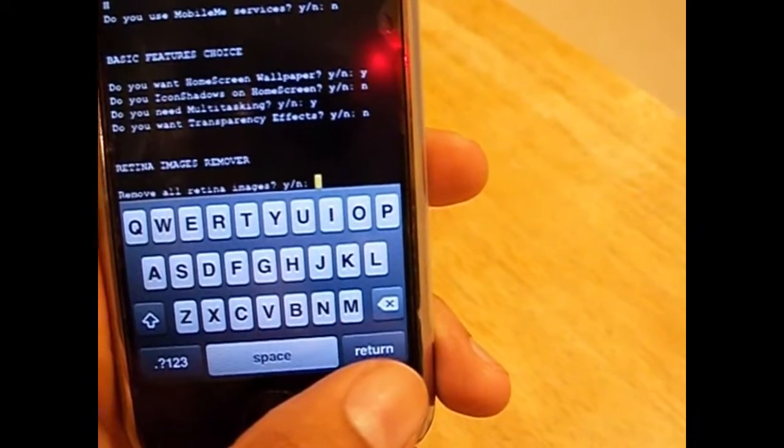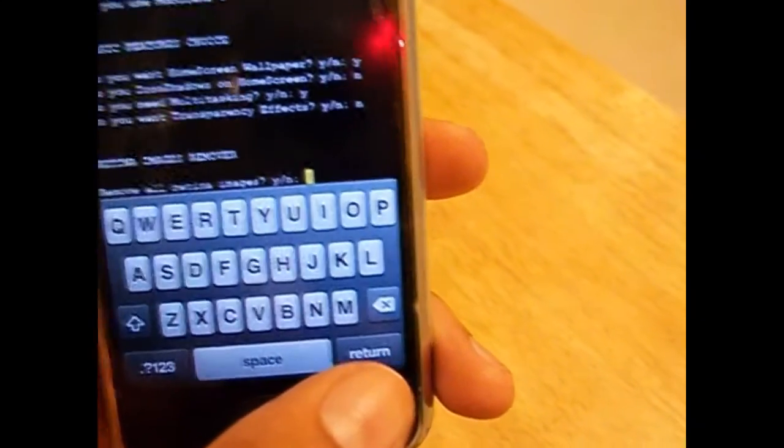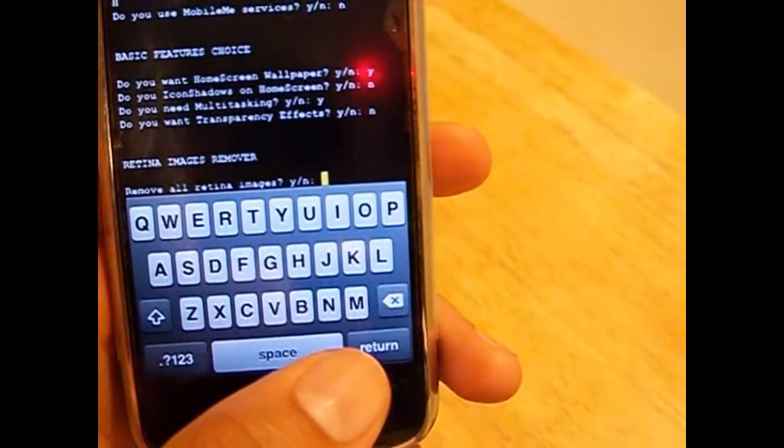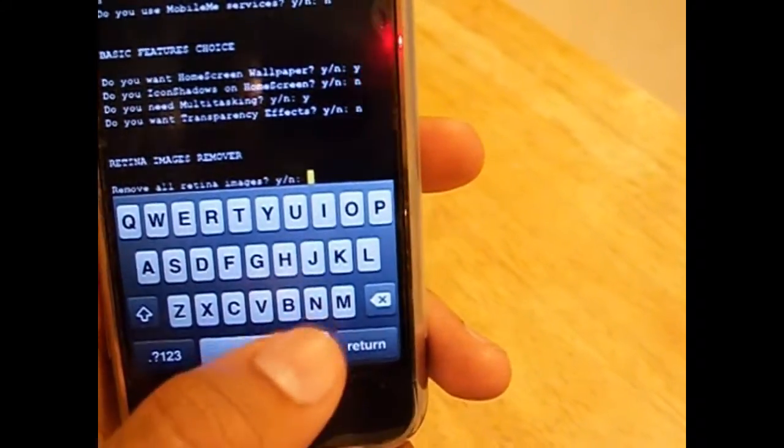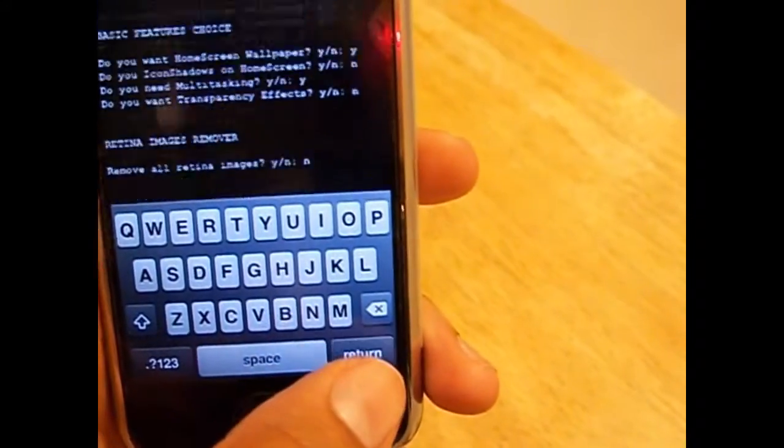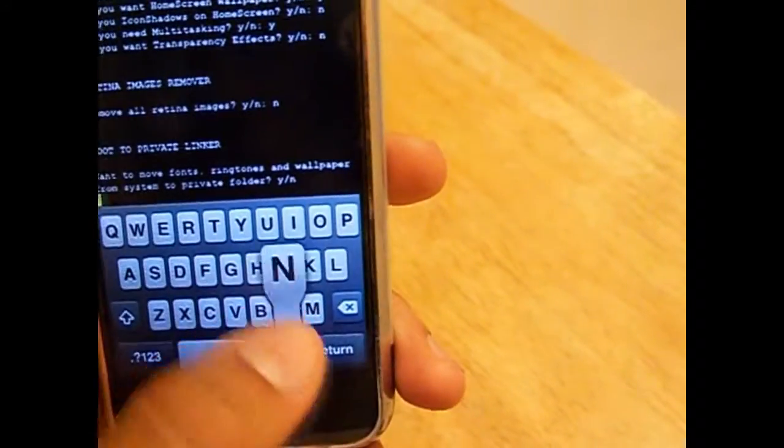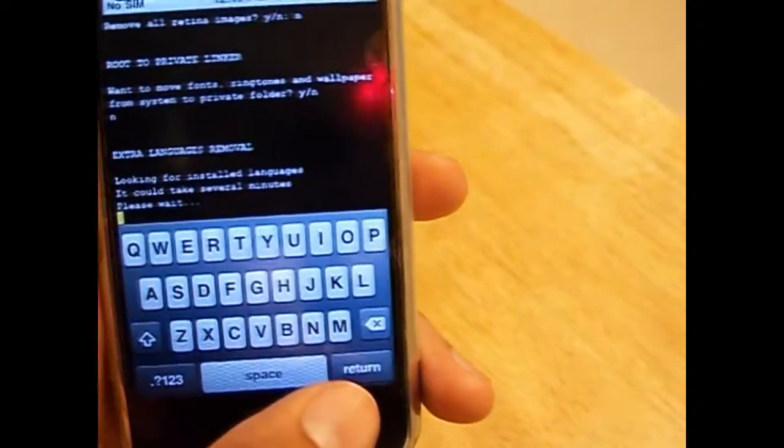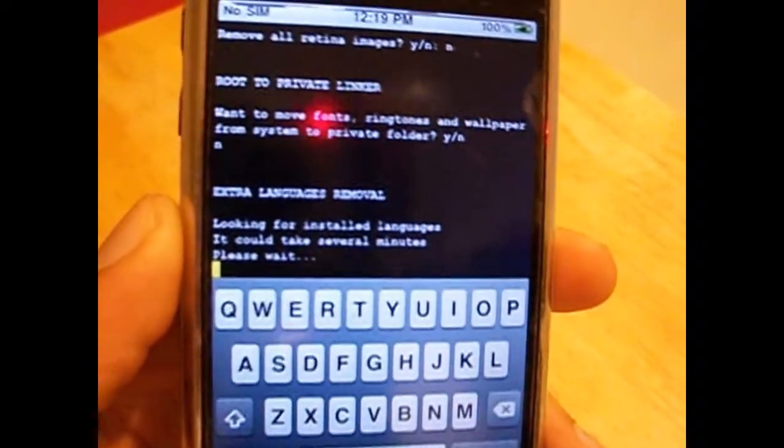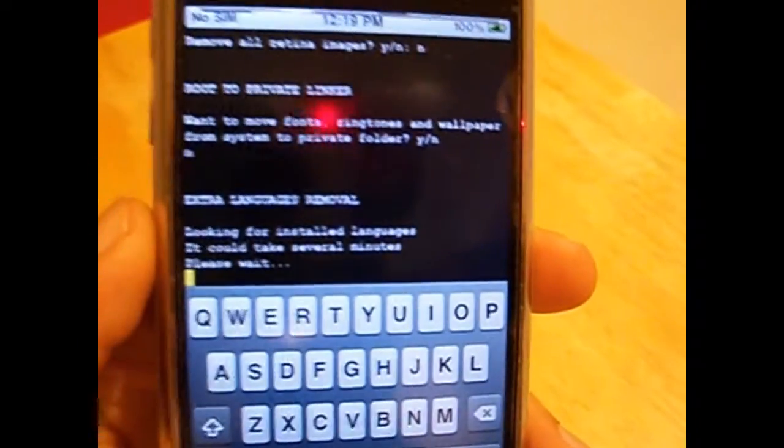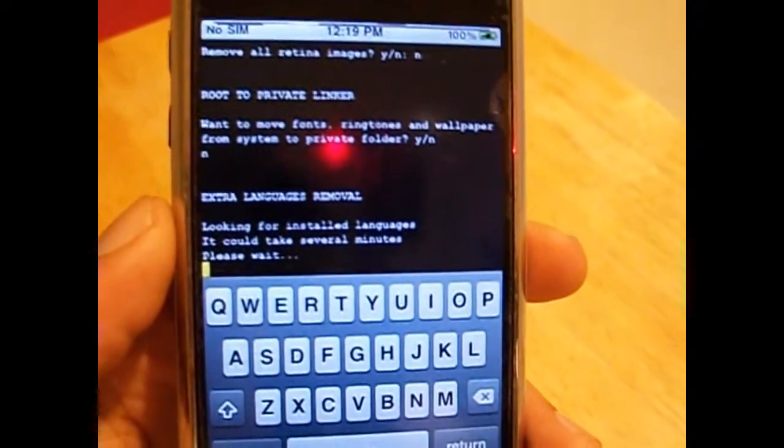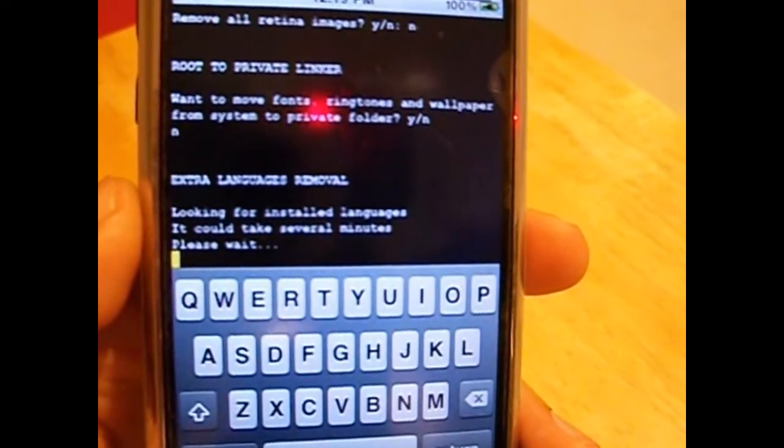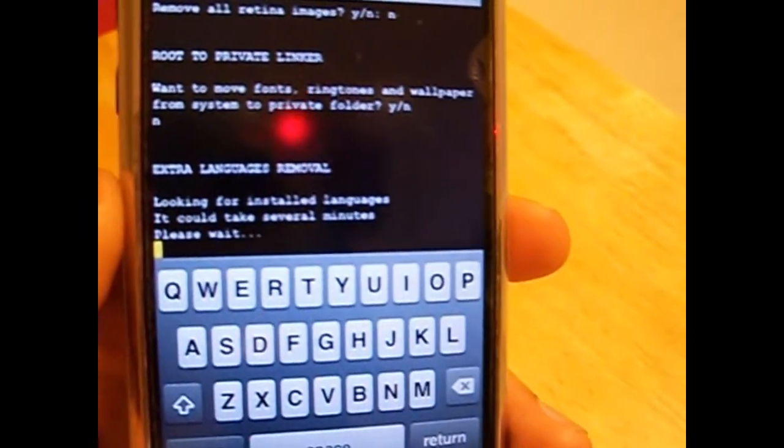If you press yes for that, you will go a lot slower. Do you want to remove all retina images? No. No, I don't want to remove my system fonts. And now it will search for your language packs. This will take a while to search for, so I'm going to pause the video and come back when I'm done.